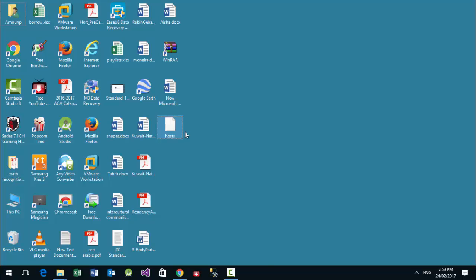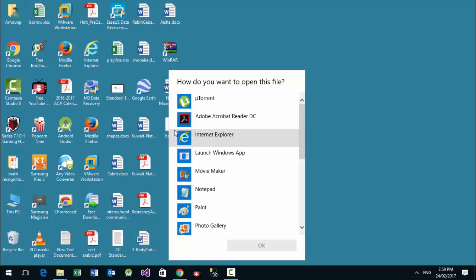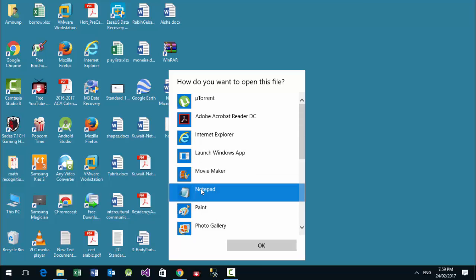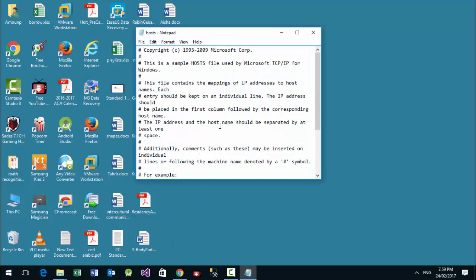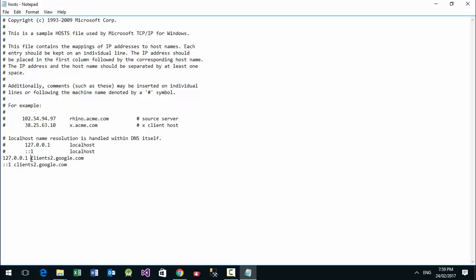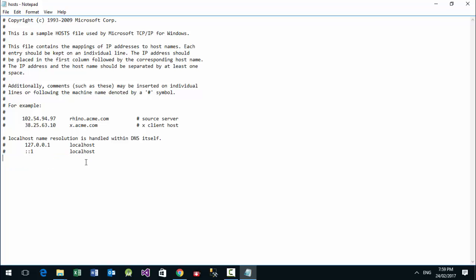We edit it — open with Notepad. We just remove the line referencing clients to google.com. We remove these two lines and save.